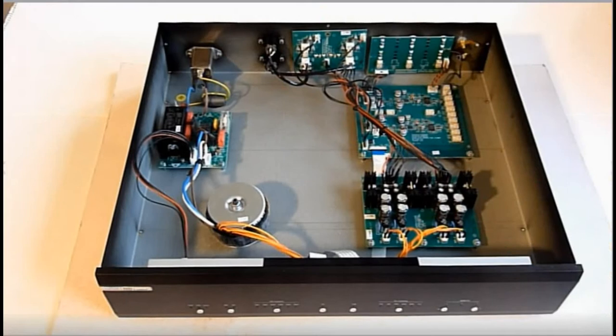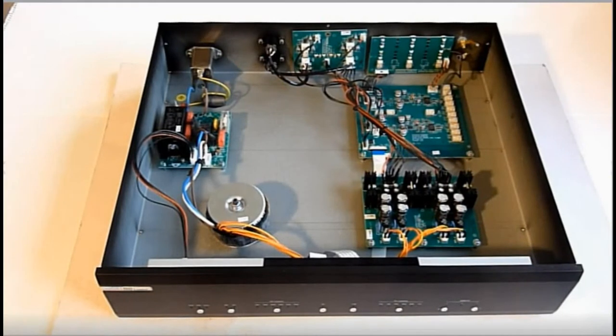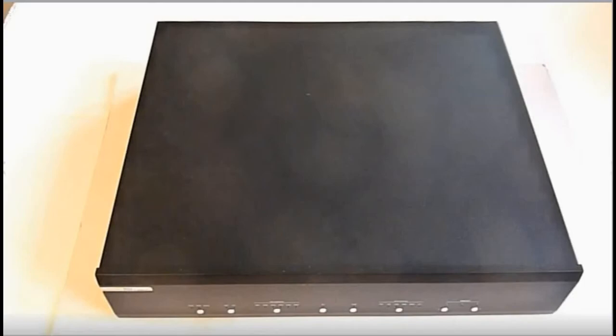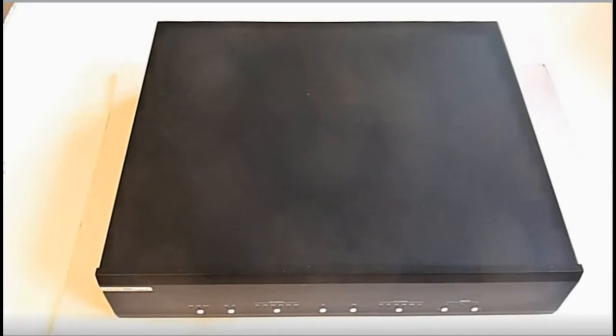Before putting on the lid, a final inspection is performed to verify that everything is correct. With the cover re-installed on the unit, it's time to test the unit in the hi-fi system.